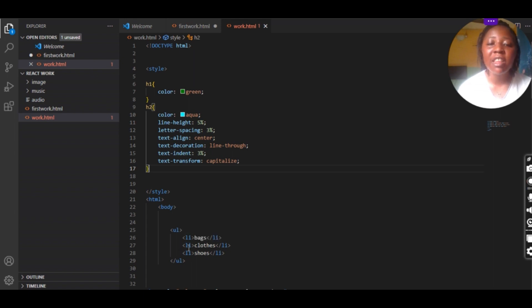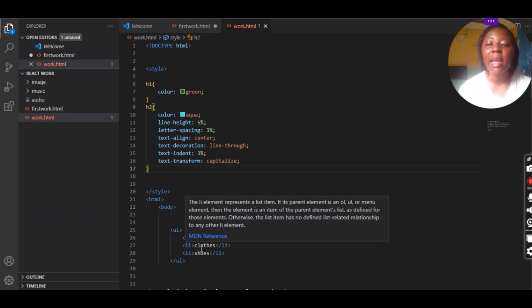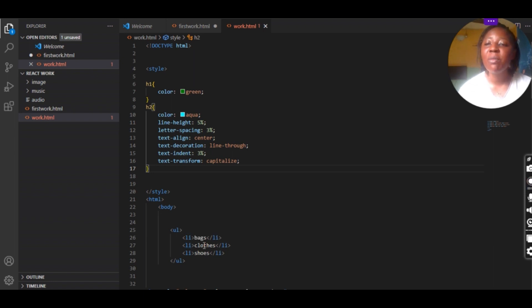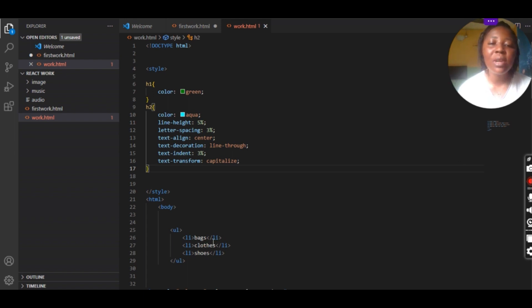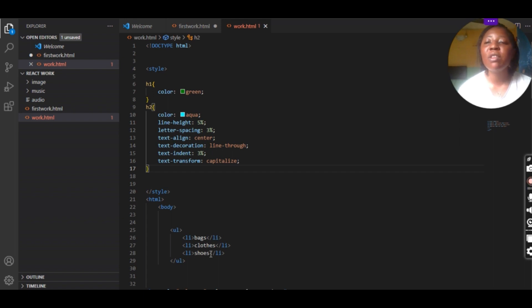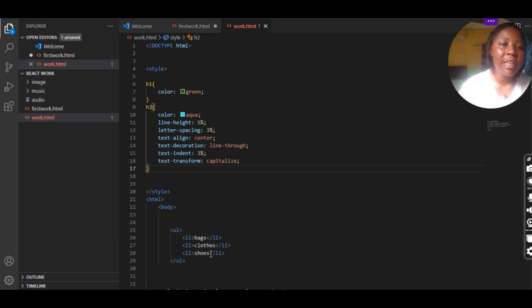Inside your ul tag you write your li tag, which is the list tag. Inside your list tag that's when you list the options you want the user to select on your website. We listed bags, clothes, and shoes. This is what we are going to use in designing our listing. Let's run it and see how it's going to be displayed on our browser.